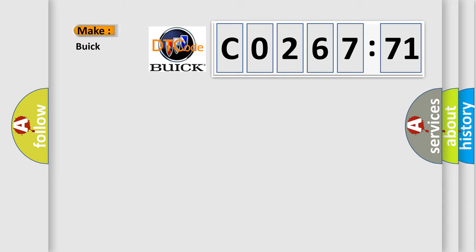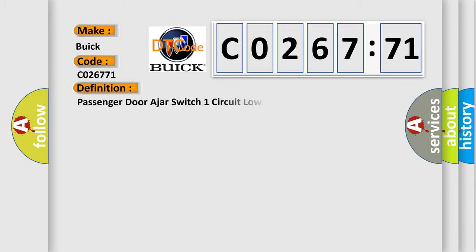So, what does the diagnostic trouble code CO26771 interpret specifically for Buick car manufacturers? The basic definition is: Passenger door ajar switch one circuit low.